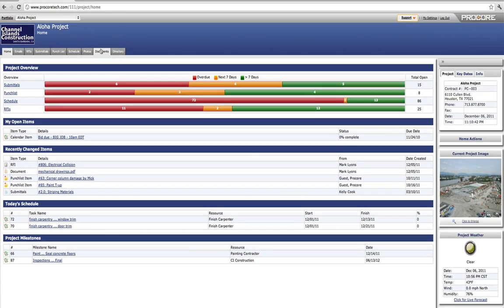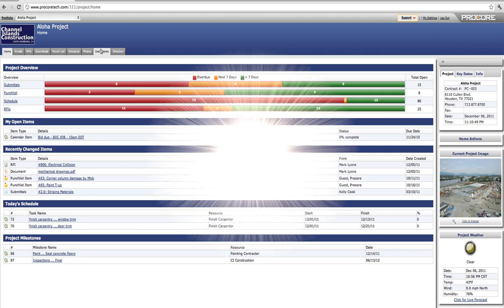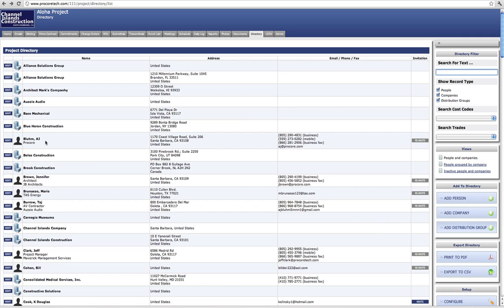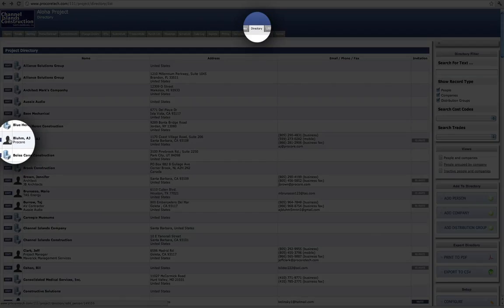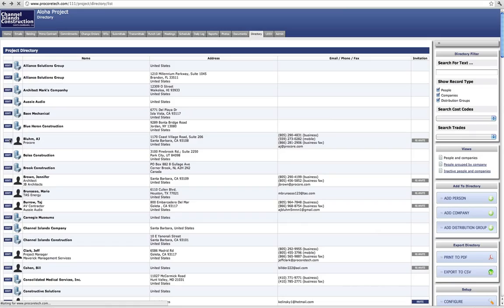The concept is simple, but the power of Procore is significant. Complete customization for every user, but with a few simple clicks. Every user in Procore has a permission setting. This setting determines what a user can see and do in Procore.